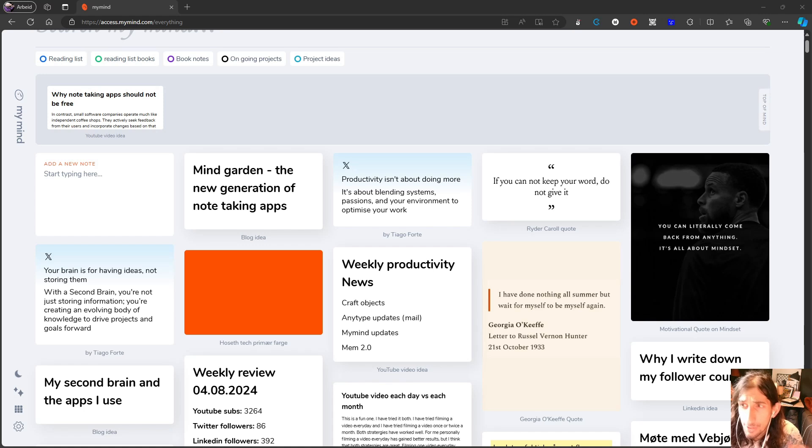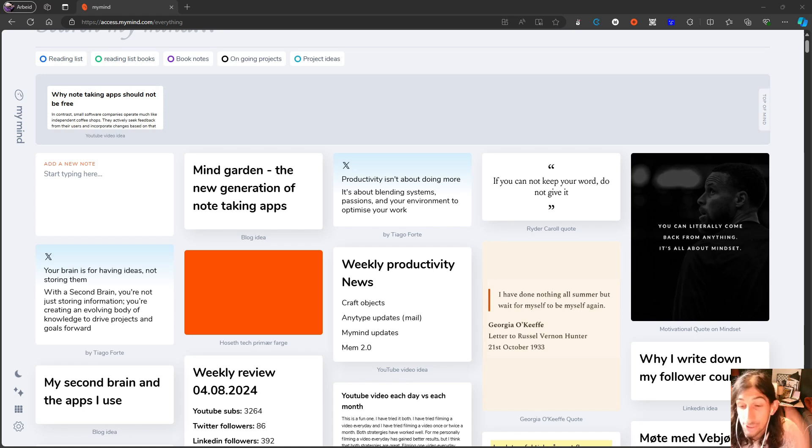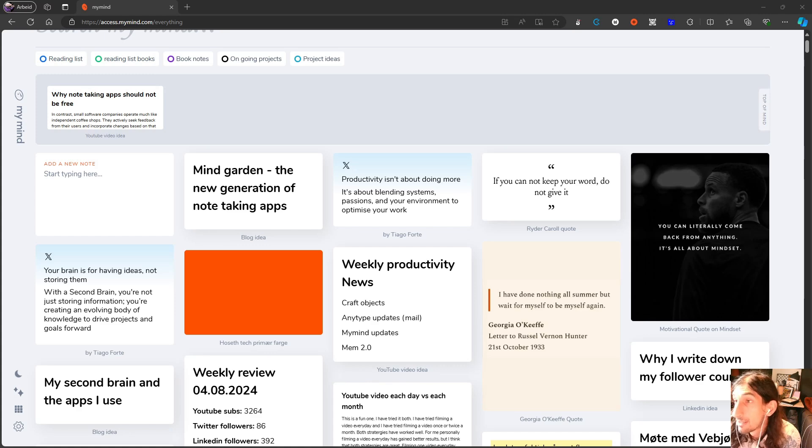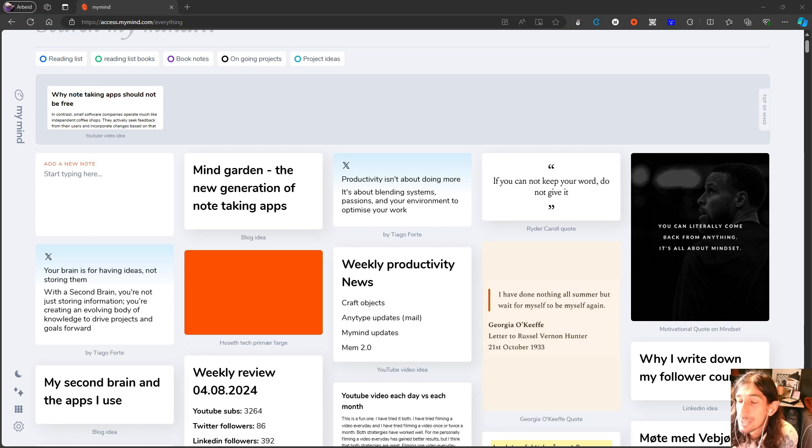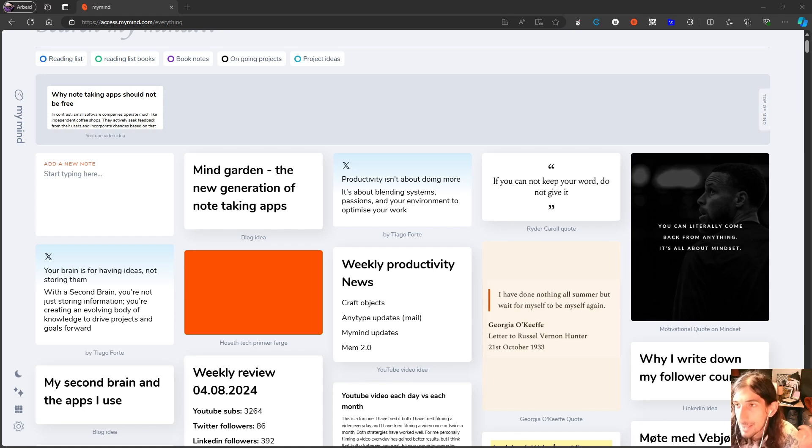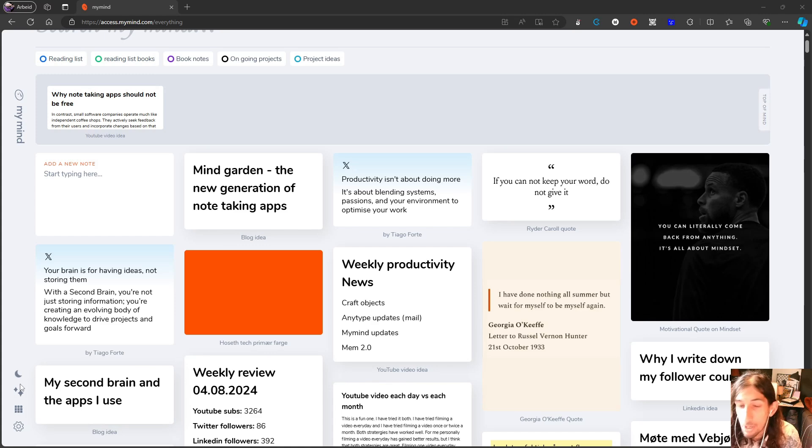There are some major ones and some smaller ones. Craft and AnyType have a few cool changes. Mem announced their Mem 2.0 and MyMind has some small updates as well.